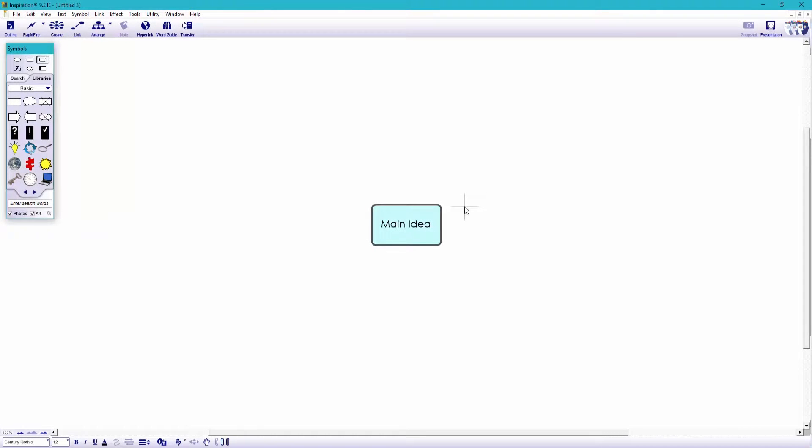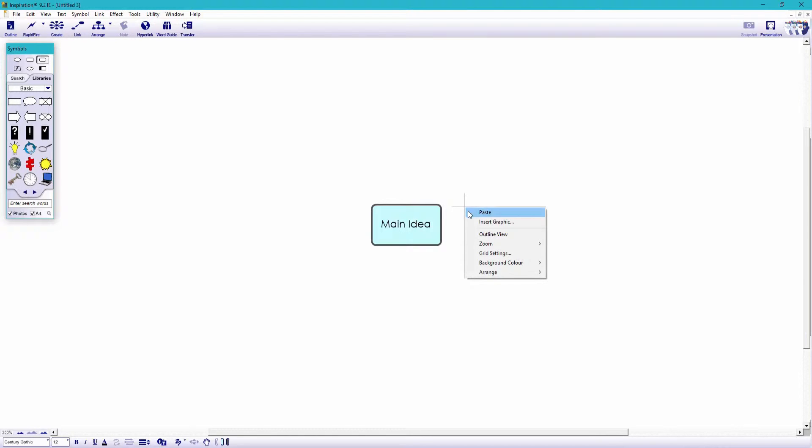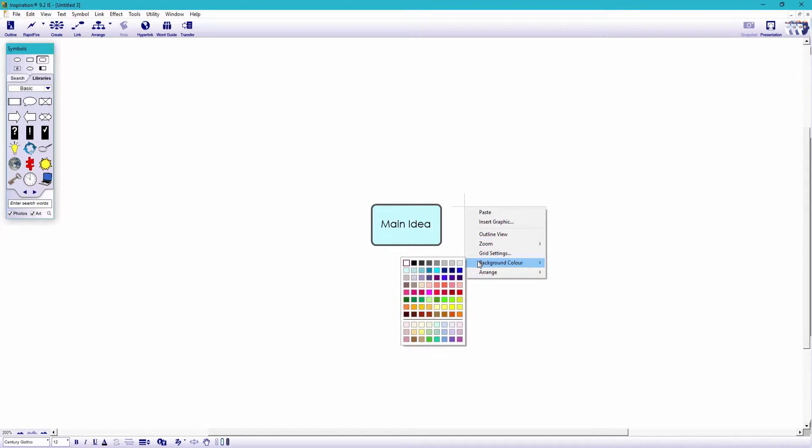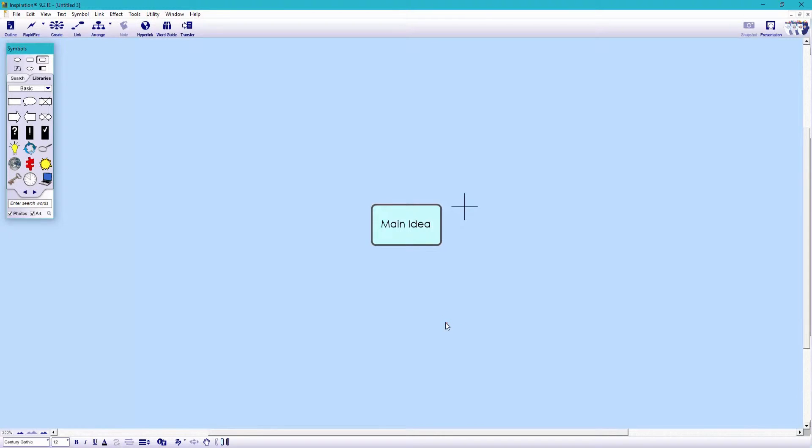Right, let's now get to work on our study map. By right clicking on the background, I can change the background color to instantly make it more visually appealing. This looks a bit friendlier.